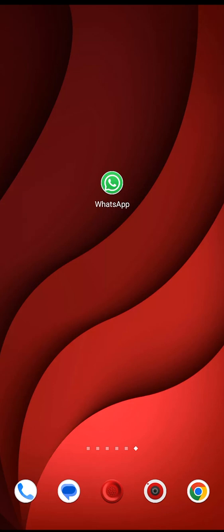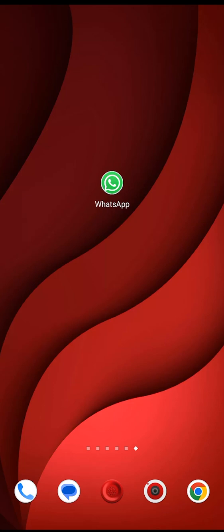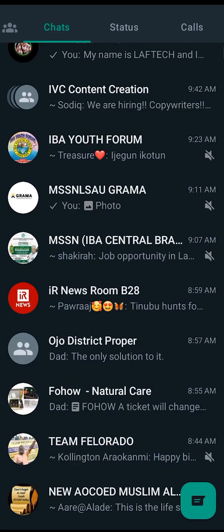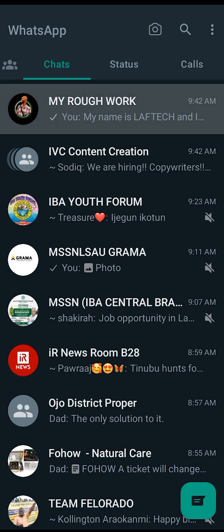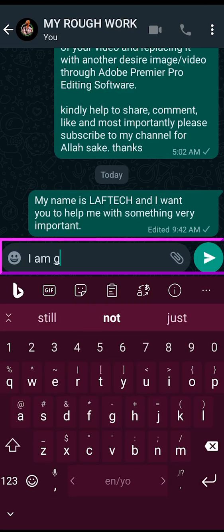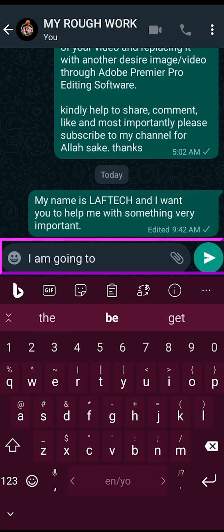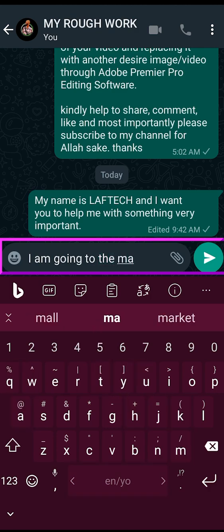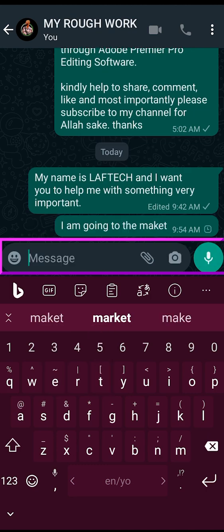So the first step, as usual, is to launch WhatsApp and then click on any individual message thread. Then just type in your message. For example, I'm going to the market, so I want to write 'market' but I just write M-A-K-E-T instead of M-A-R-K-E-T. So I put 'maket' and then send.